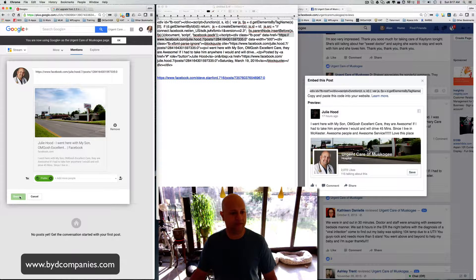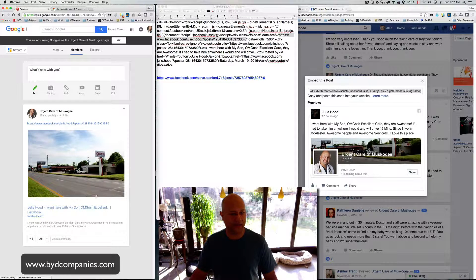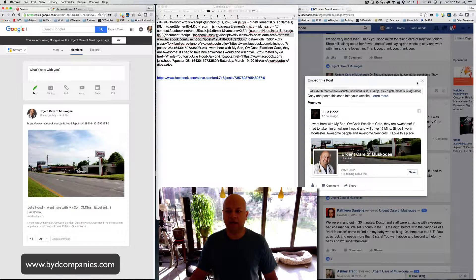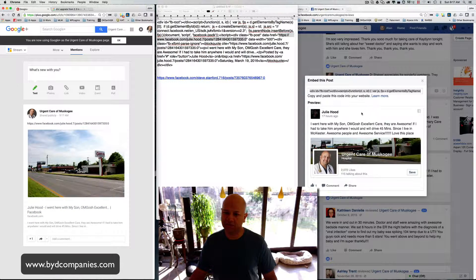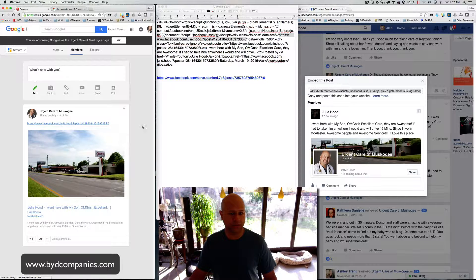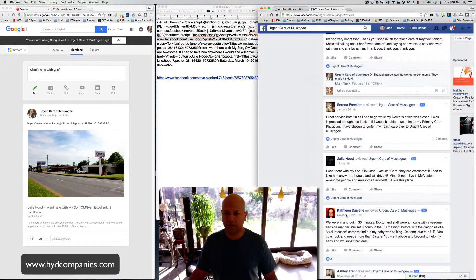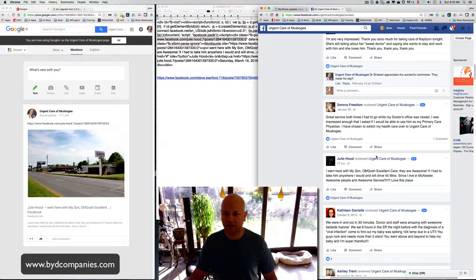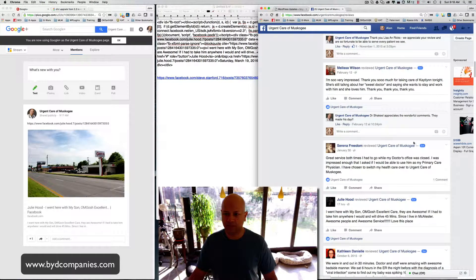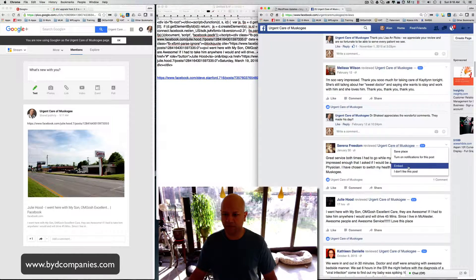So I'm going to go ahead and hit OK, and then I'm going to close this one and just make a note, this is Julie Hood, and I'll come over here, go into the next one, go to Serena Freedom.